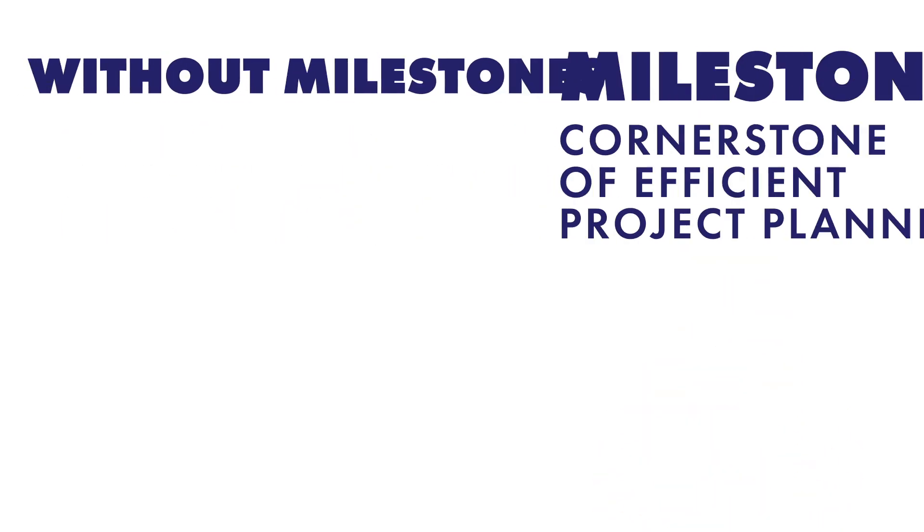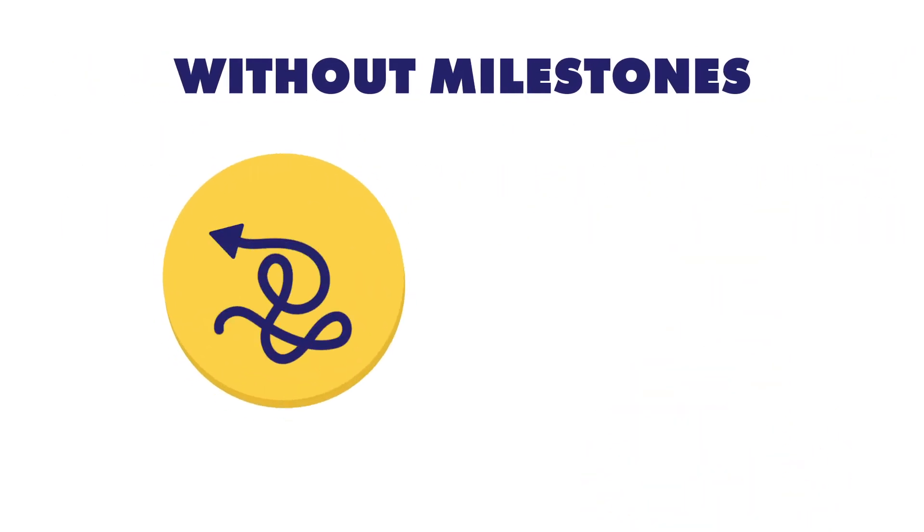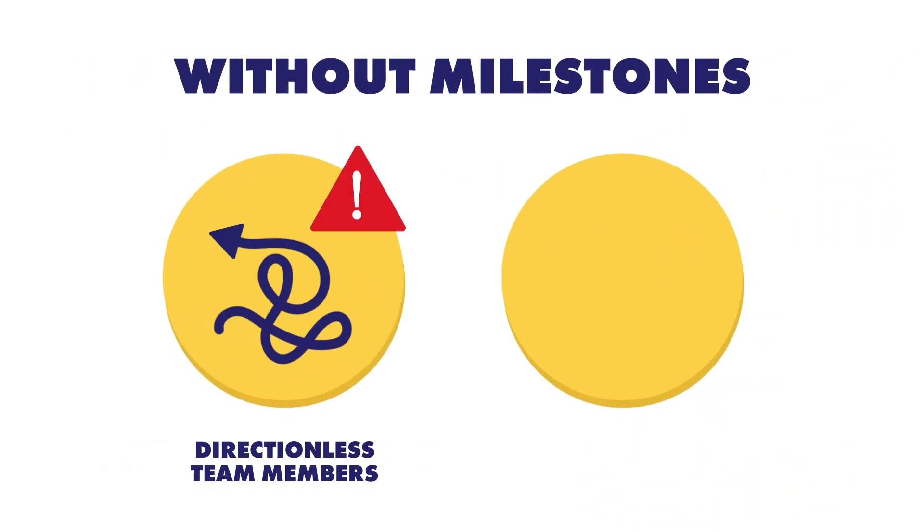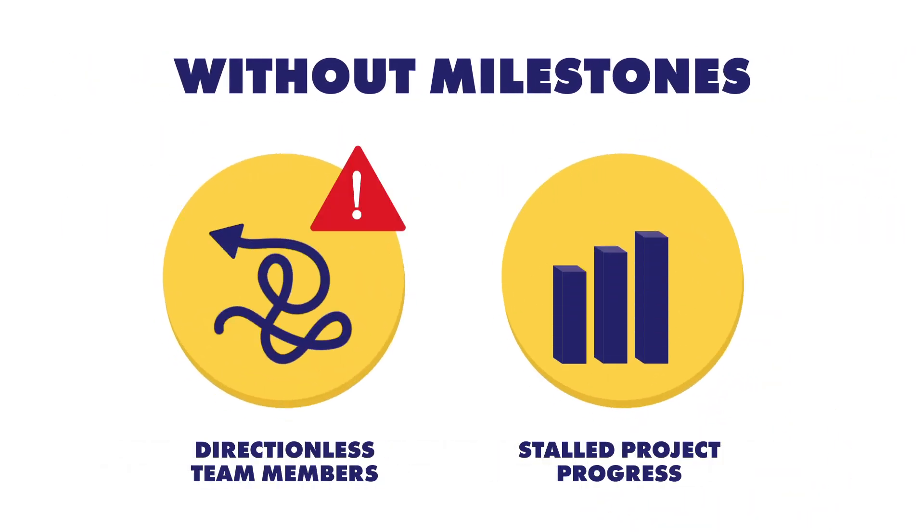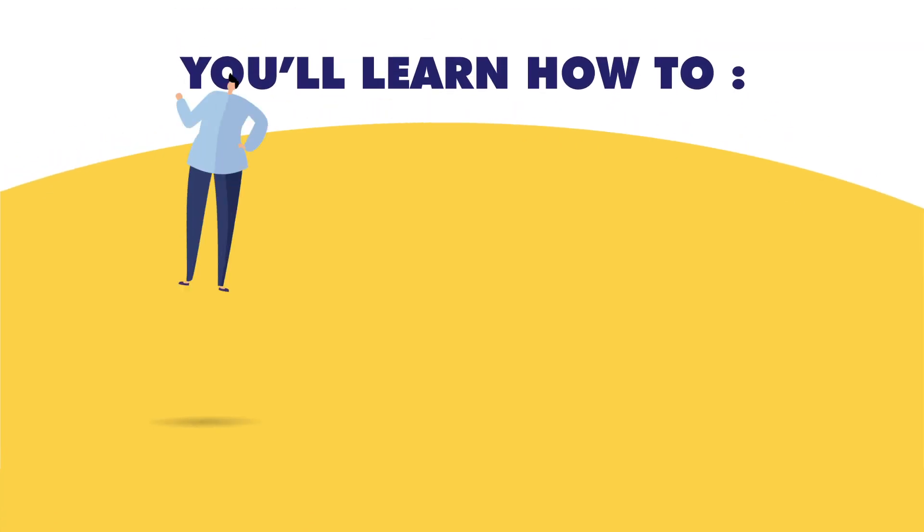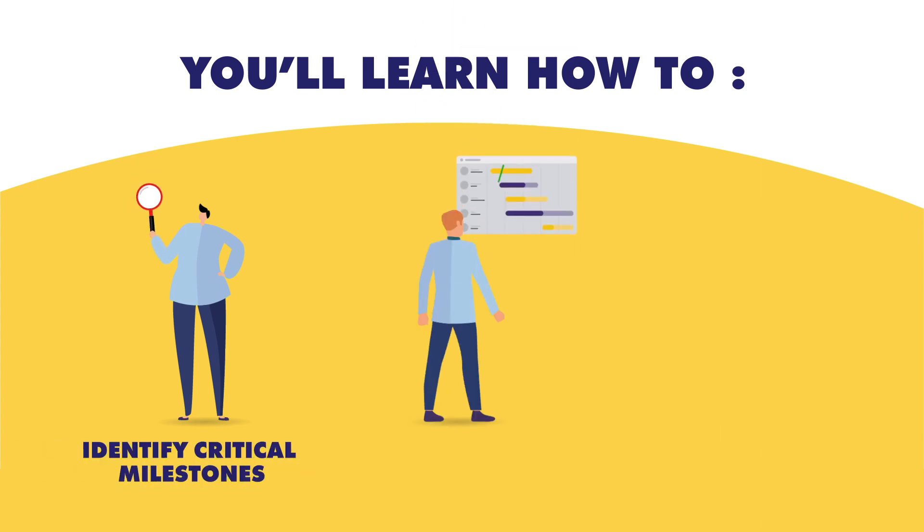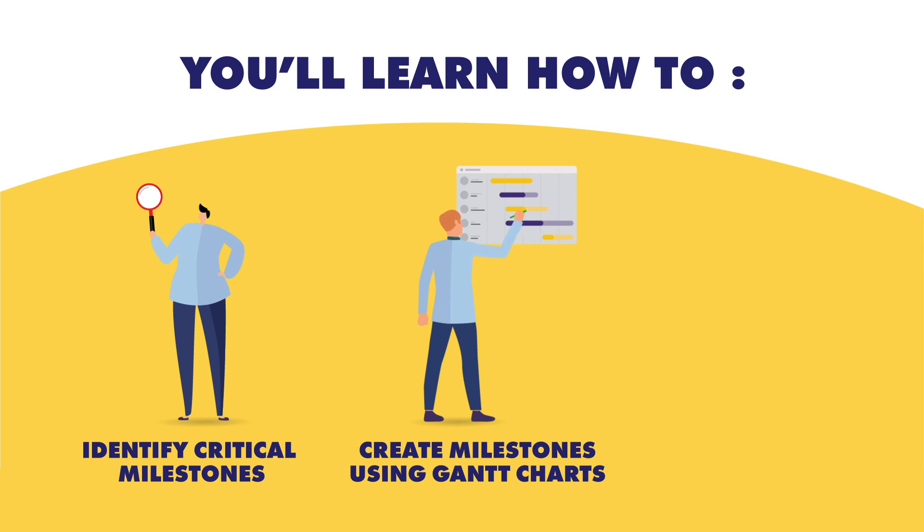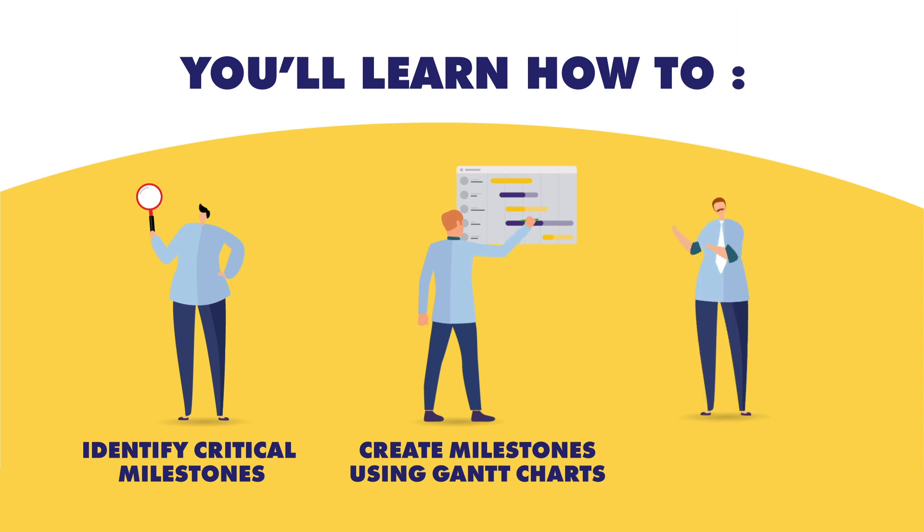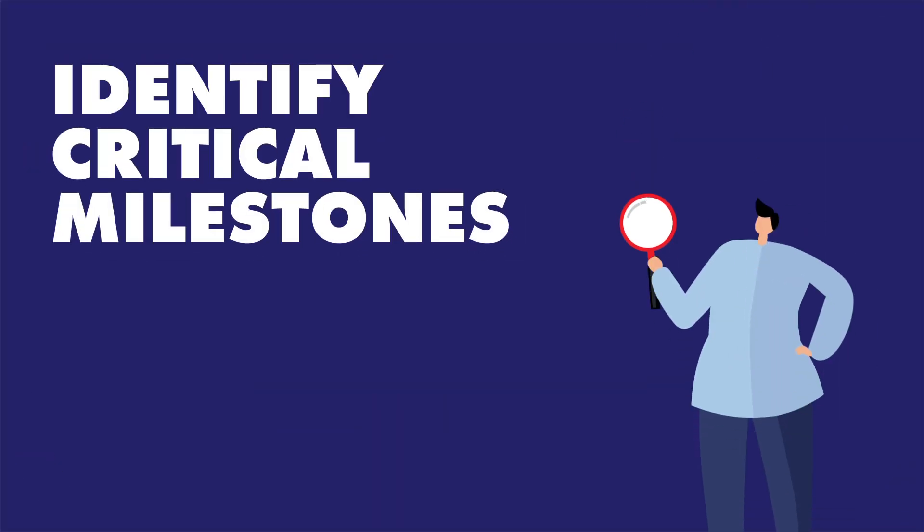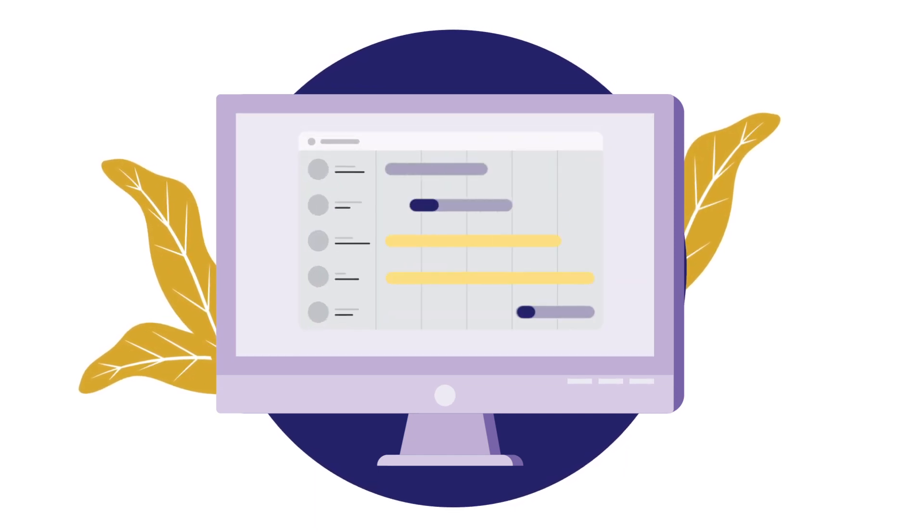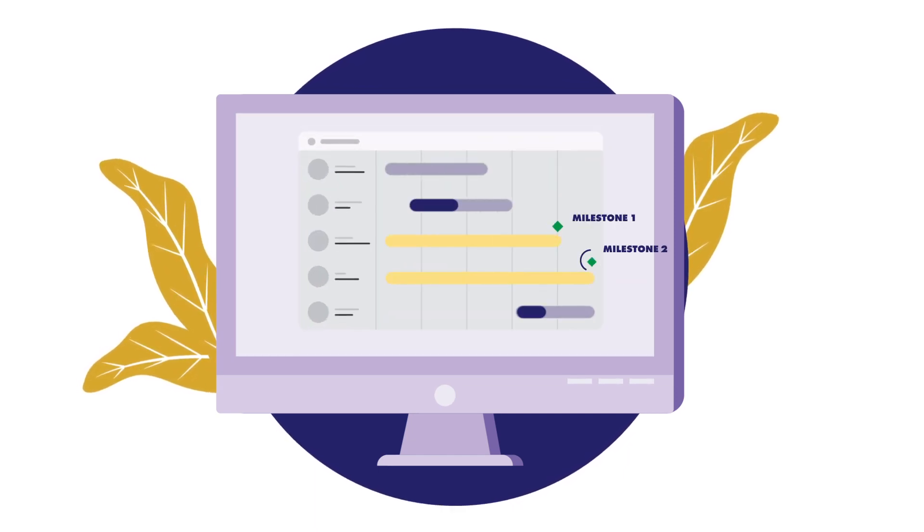Without milestones, teams may lose momentum and project progress may be severely affected. In today's video, we'll show you how to identify critical milestones for productive project planning, create milestones to schedule your project using Gantt charts, and monitor milestones to keep your project on schedule. Let's get started. Milestones mark important stages in project development. They keep the team on track and guide them to move forward throughout the project.